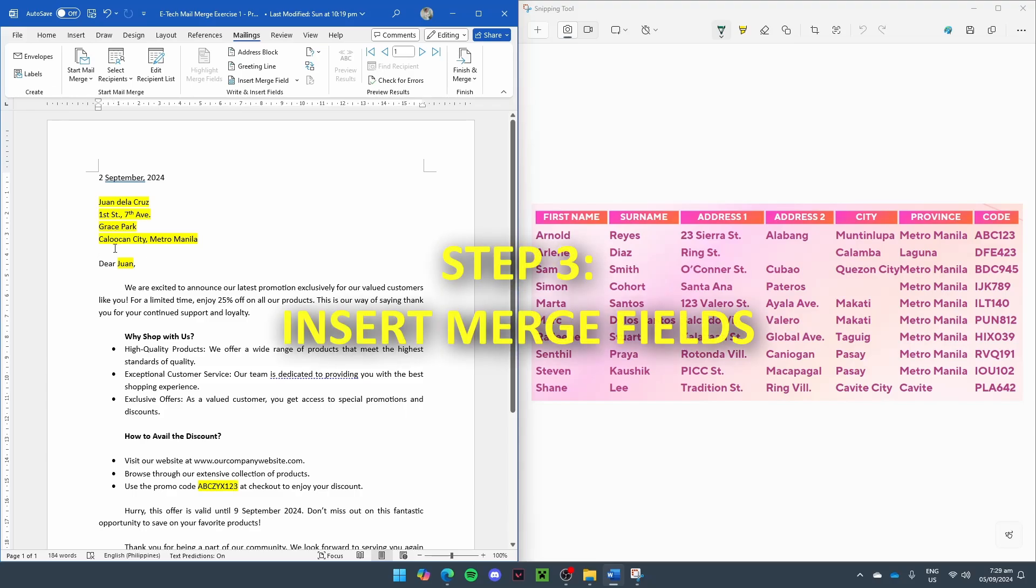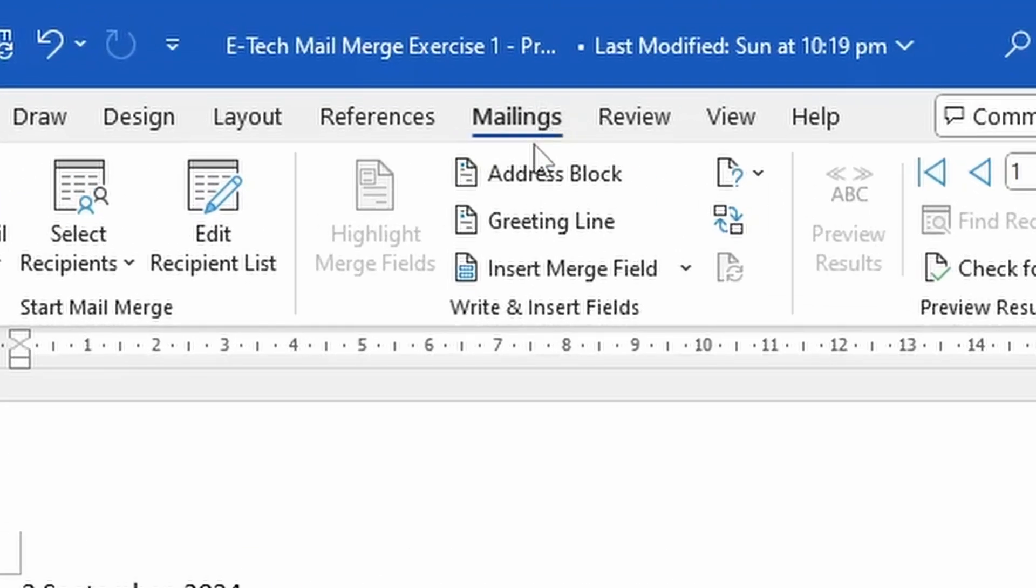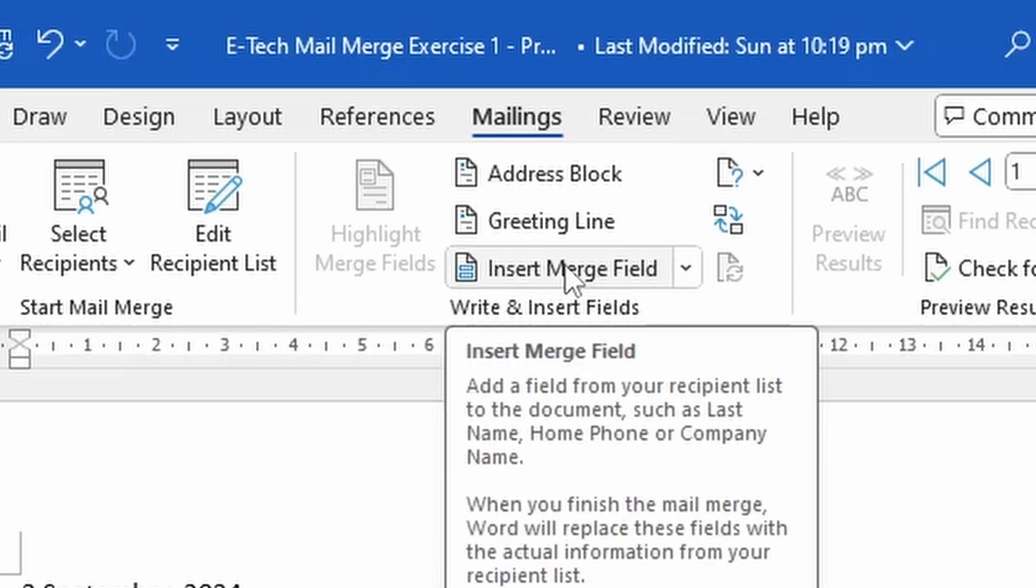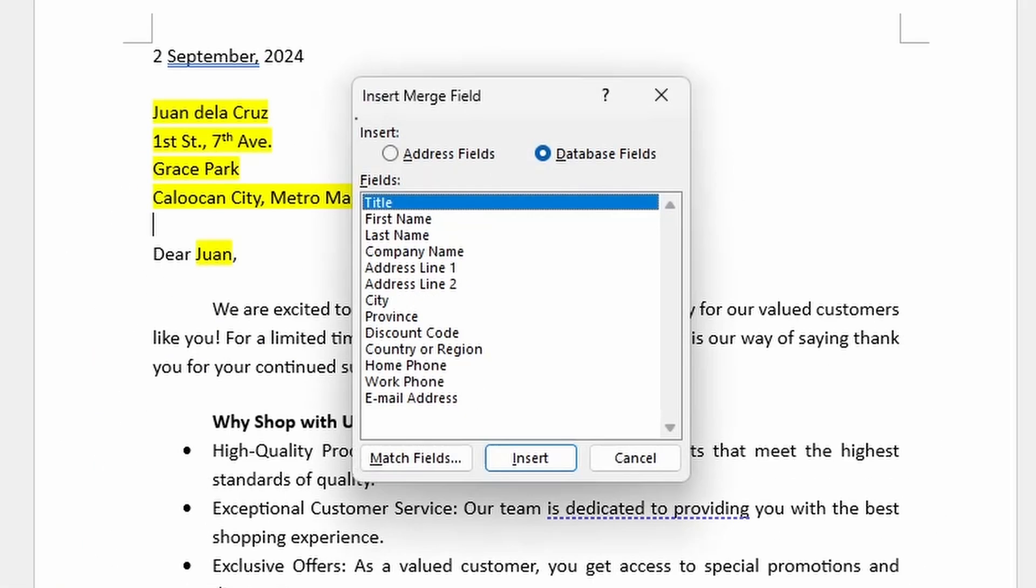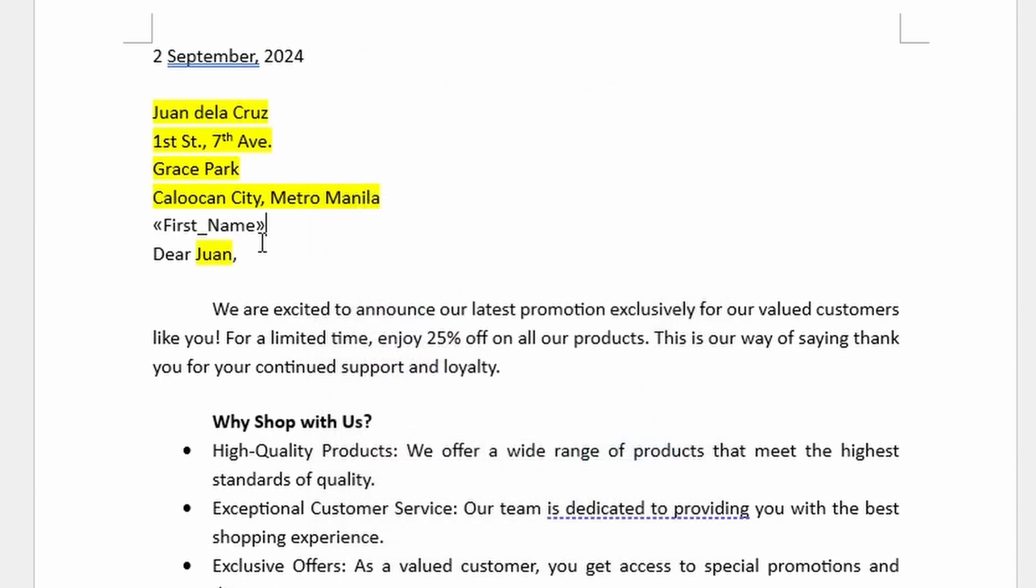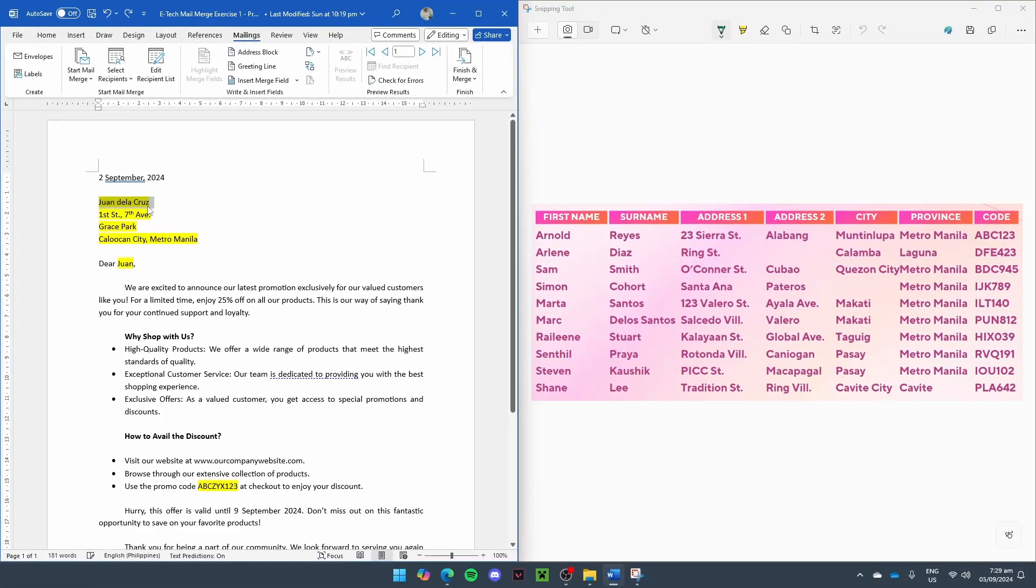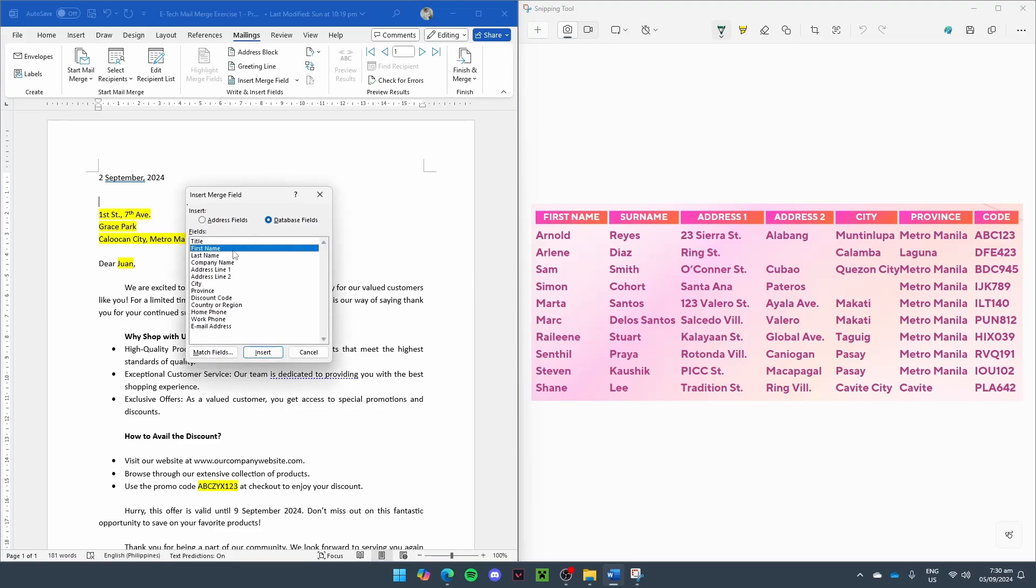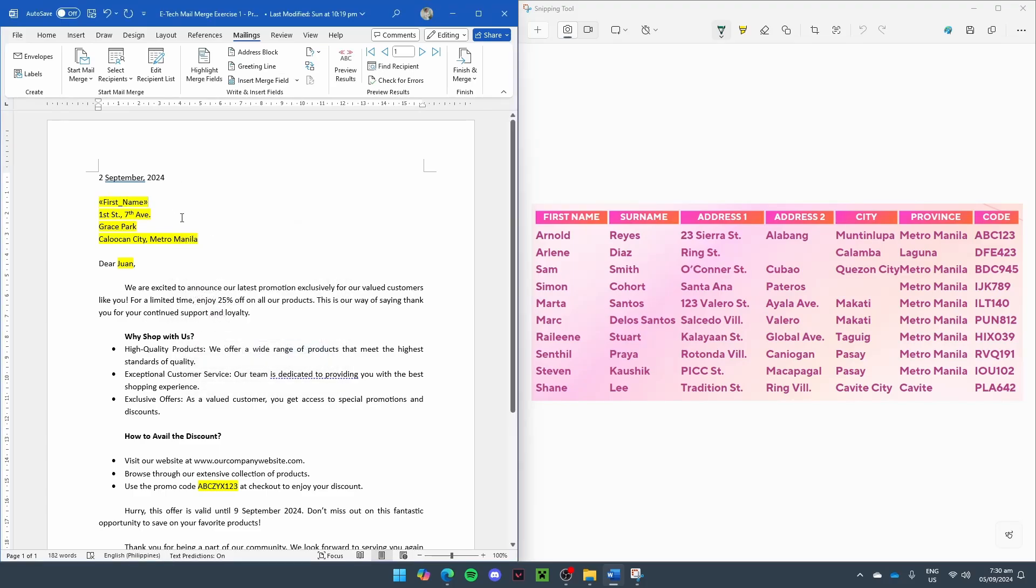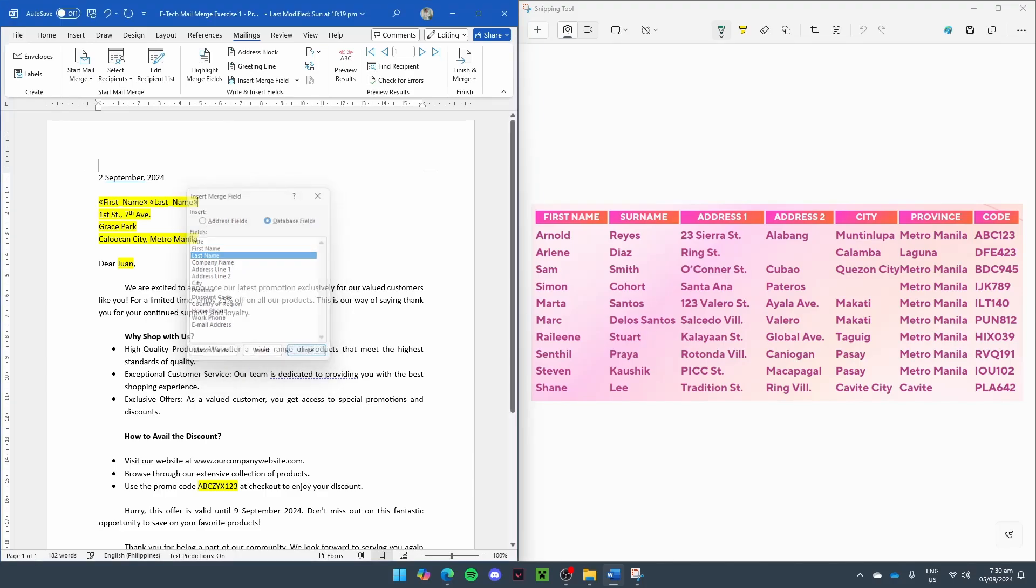The next step is to insert the merge fields. In the ribbon, go back to your Mailings tab and look for Insert Merge Field. And here, if we press it, you will see all of the labels. And if we select one and press Insert, you will see that it will be inserted where our cursor was. So let's remove that. And to properly do it, let's remove all of these lines, and insert merge field. Select First Name, close, space, Last Name, and then insert and close.